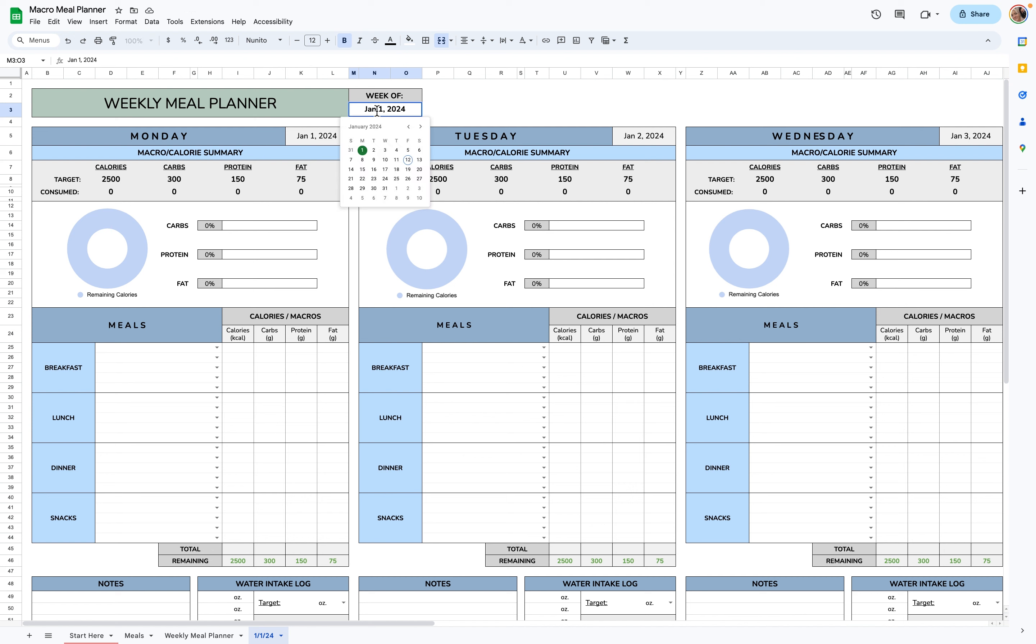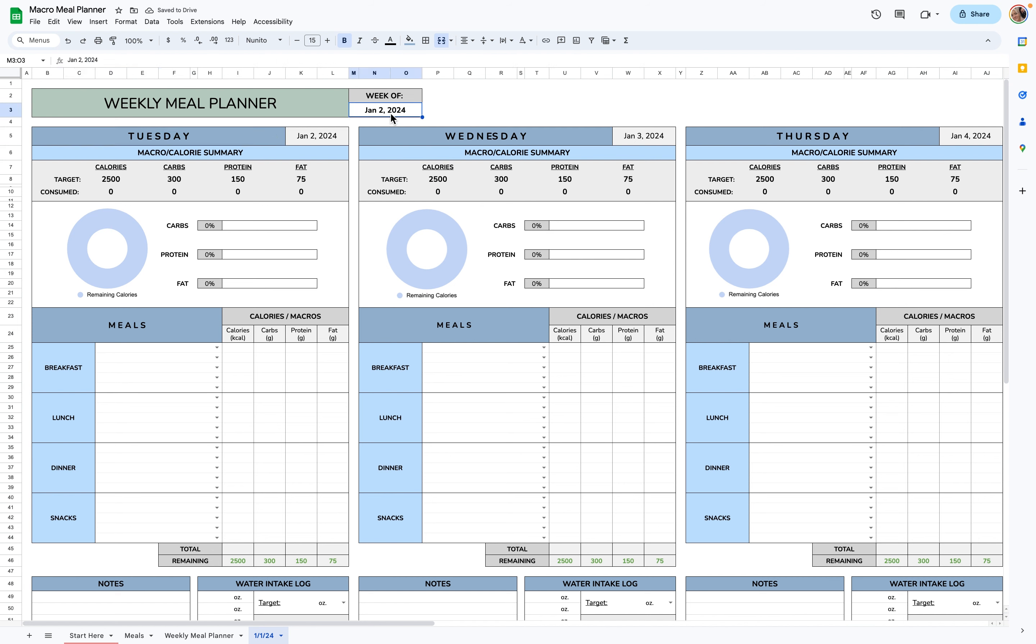And let's say, for example, you start on a Tuesday, these weekdays will change as well. But for this example, I'll just go back to January 1st.